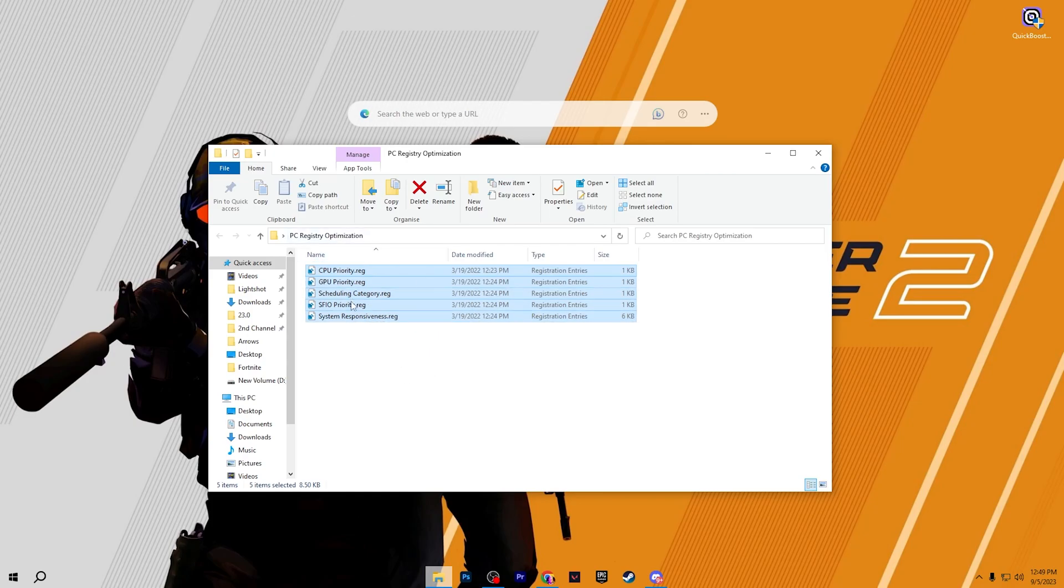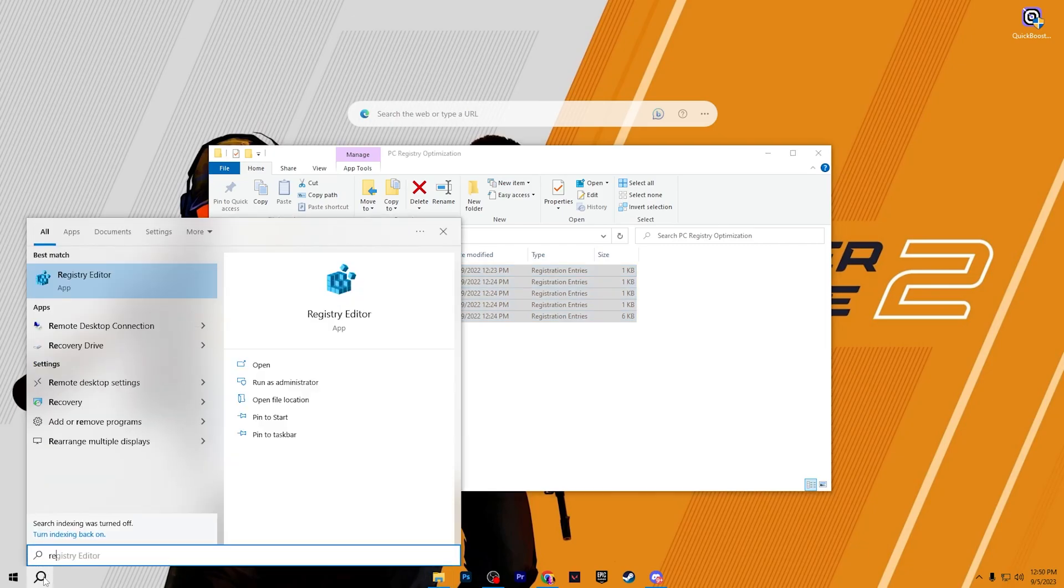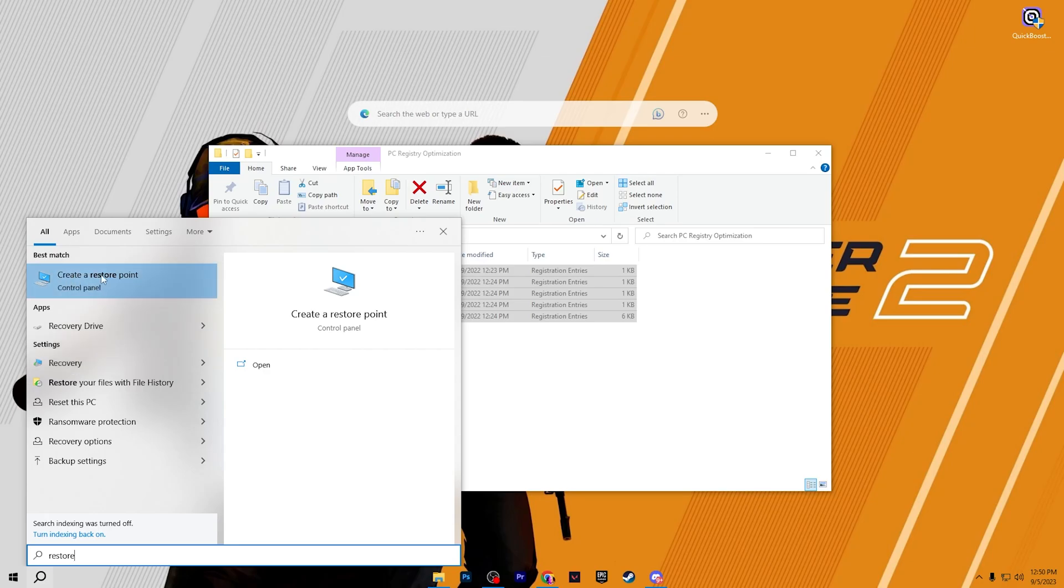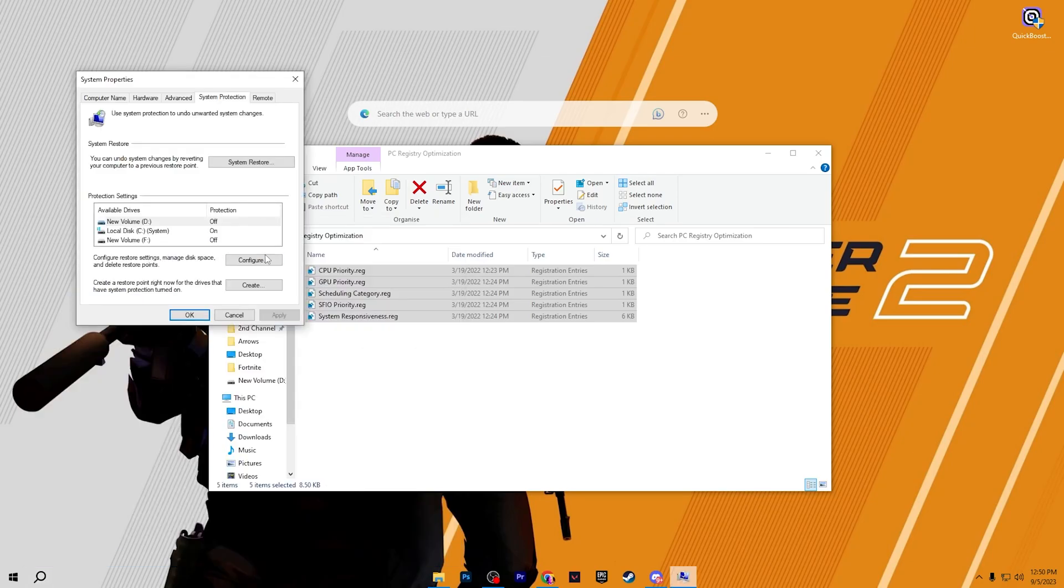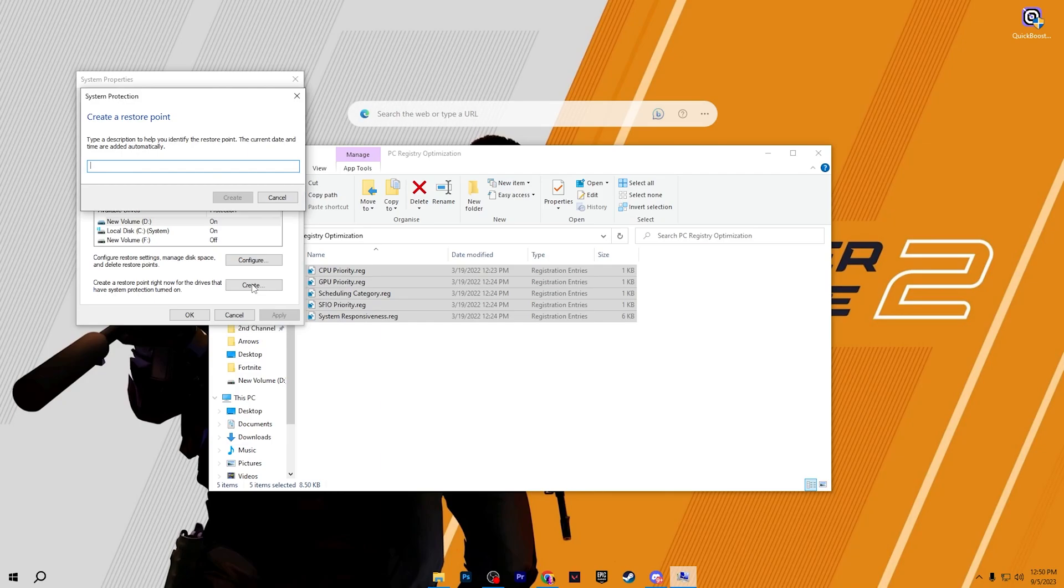Before doing it, I suggest to create a restore point. For creating the restore point, go to your search and search for restore and there you will find create a restore point. Go to configurations and set it to 7% and turn on your system protection. After that hit apply and click OK. Now go to create button and name it anything like you can type here APEX and click on this create button and create the restore point on your PC.